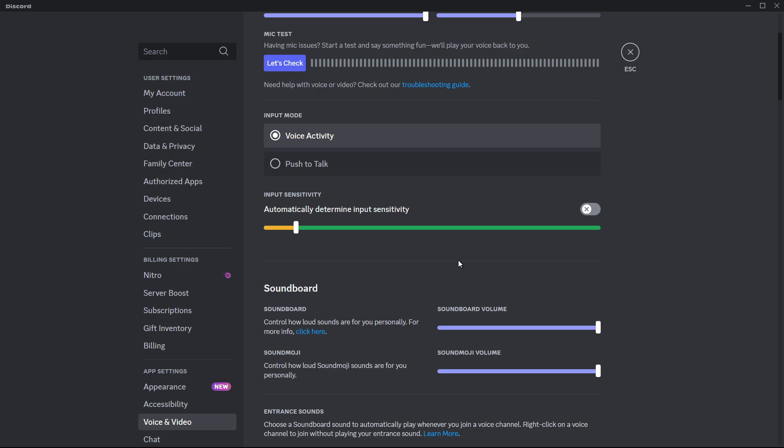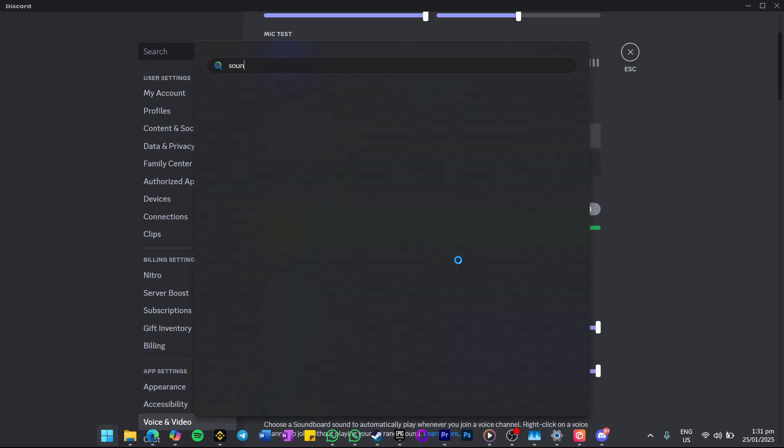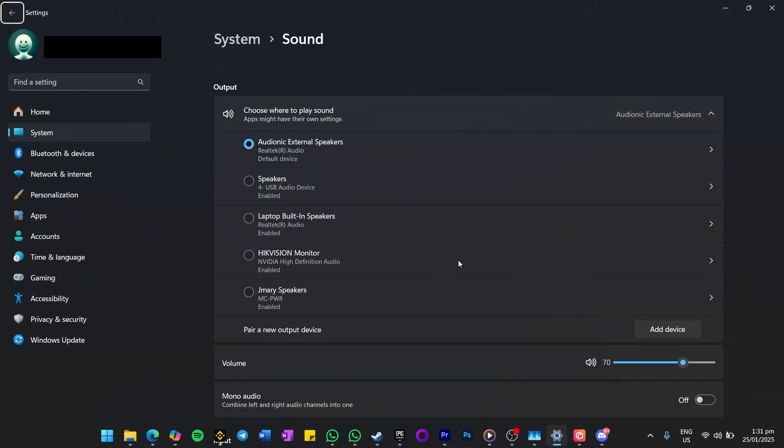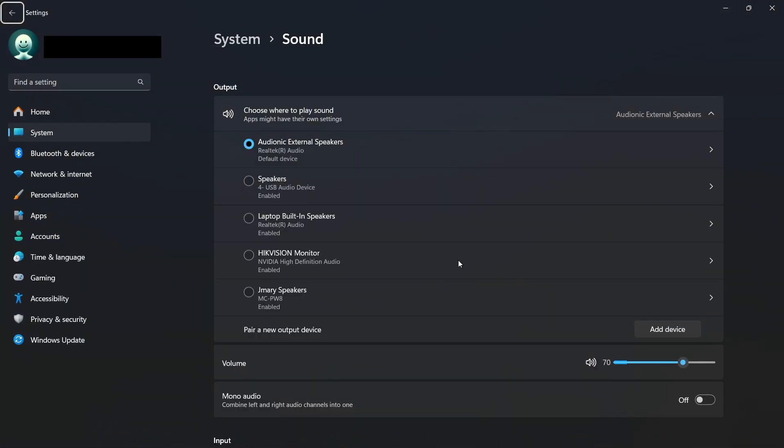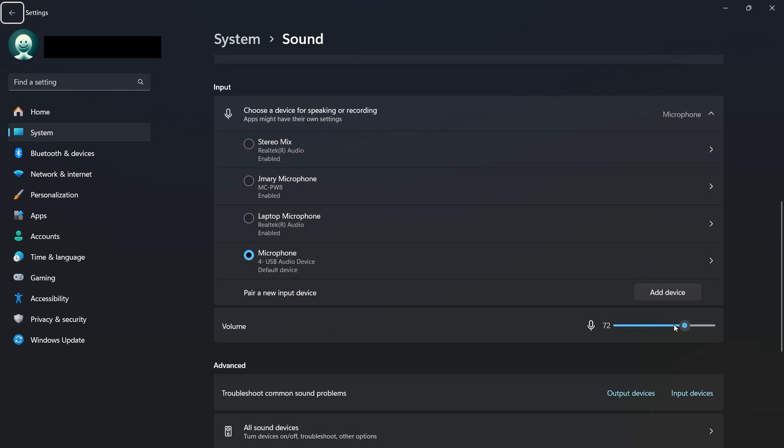If these steps don't resolve the issue, check your microphone settings on your computer. For Windows users, search for sound settings in your start menu search and hit enter. Under the input section, make sure the correct microphone is selected and that the volume is set appropriately. You can also test your mic here to ensure it's working correctly outside of Discord.